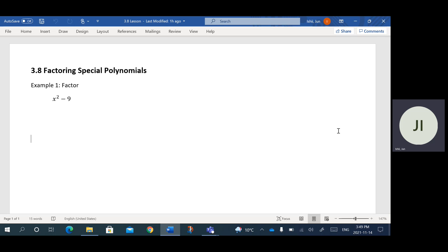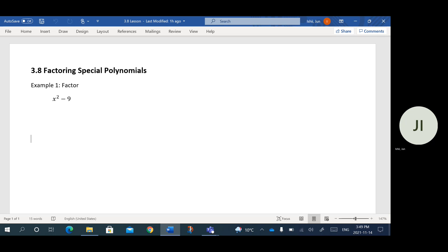Let's take a look at this first example: I'm trying to factor x squared minus 9. This may look a little bit funny because you'll notice that we are actually missing an x term.